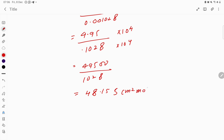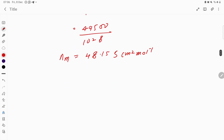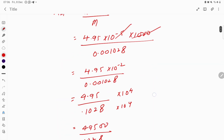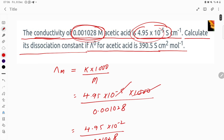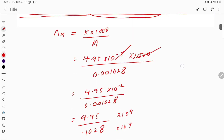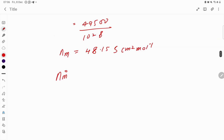Now λm is 48.15 S·cm²·mol⁻¹. From the question, λ°m (lambda m naught) is given as 390.5 S·cm²·mol⁻¹.